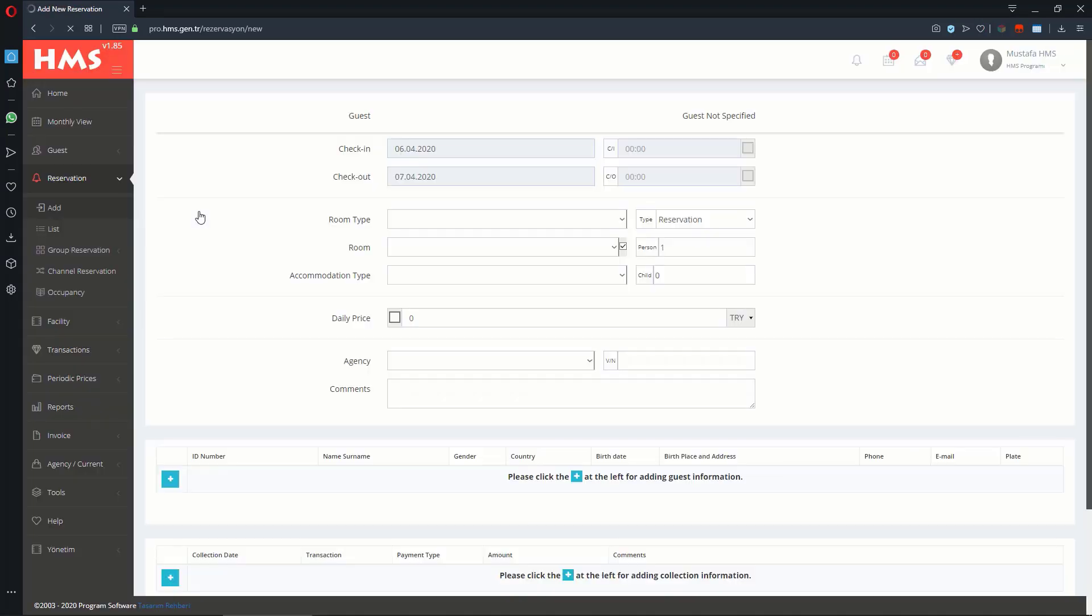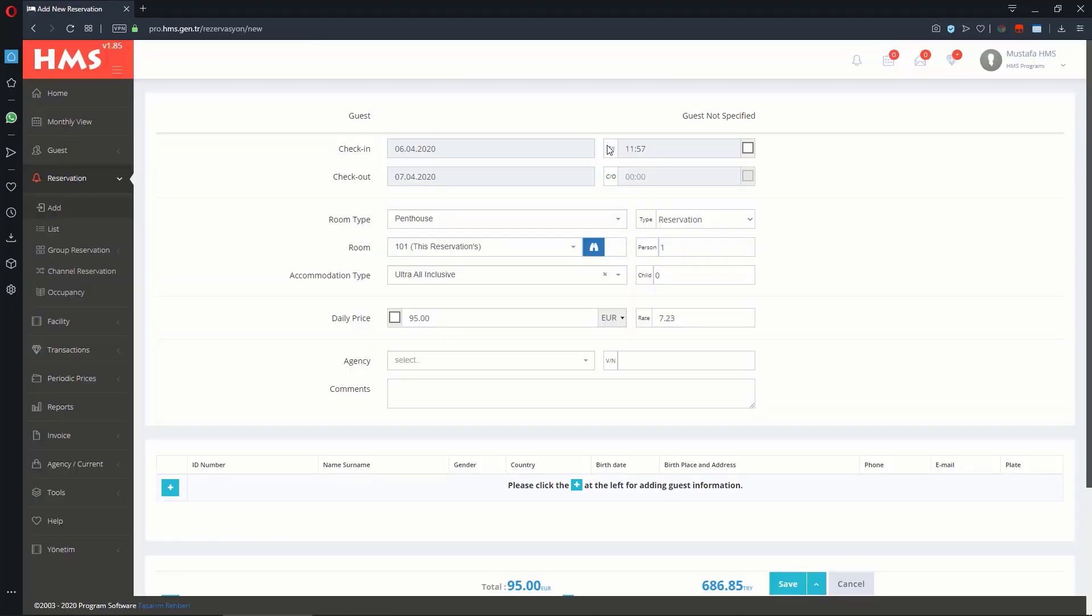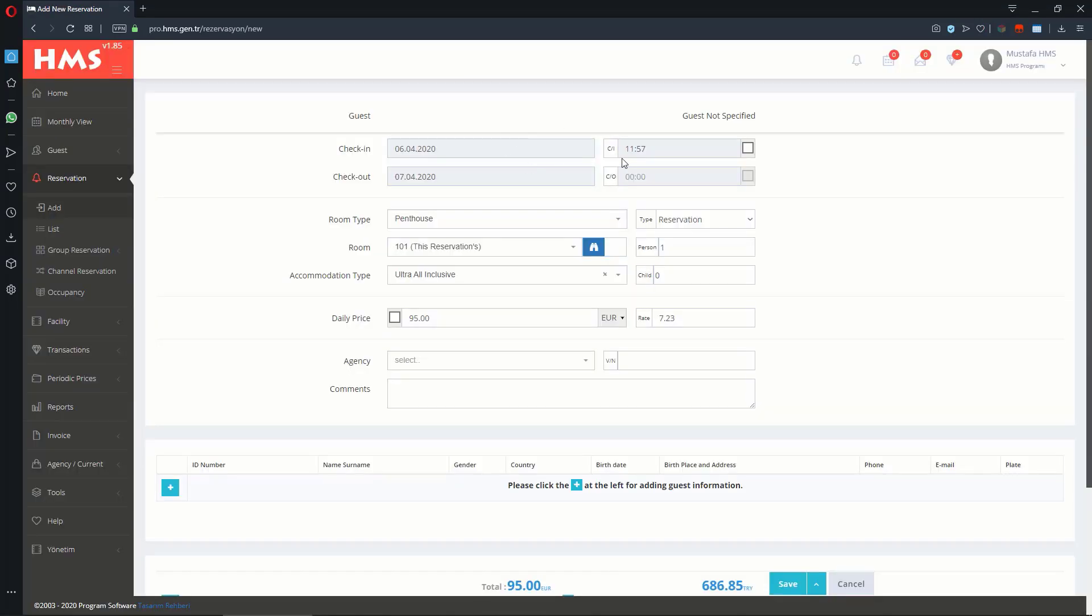In the Adding New Reservation page, you can change the Reservation Dates, Room Type and Room Number, Accommodation Type, Adult and Child Capacity, Daily or Total Price, Currency, and Exchange Rate.